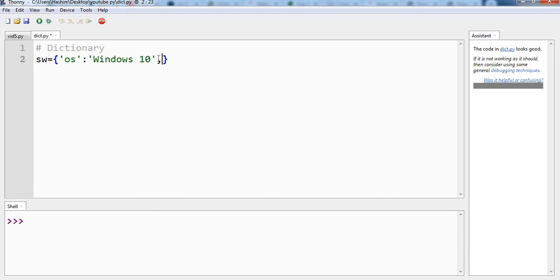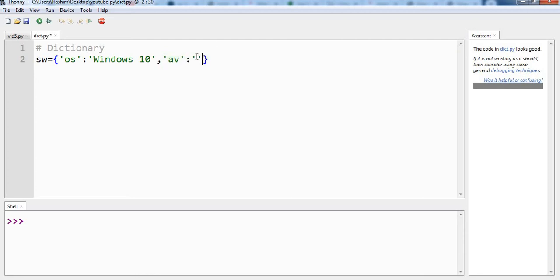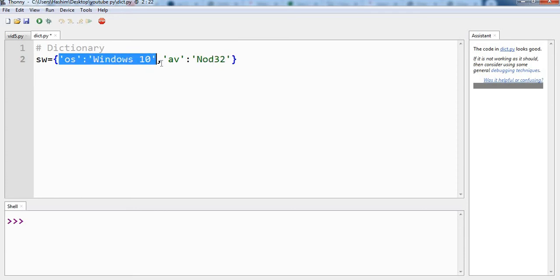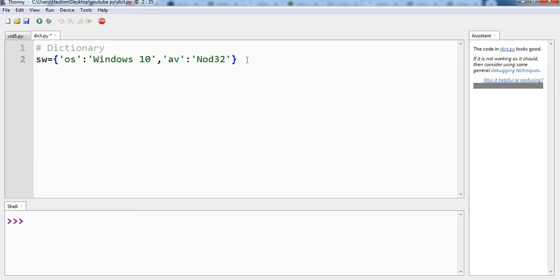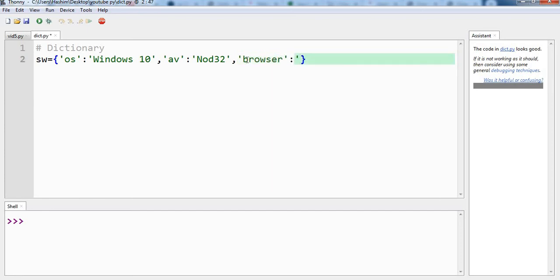Let us write another key value pair. Av for antivirus. So which antivirus you are using? I am using NOD32, it is my favorite. So now we have two key value pairs. Let us write another one. Let us say which browser is your favorite. Let us say Firefox.